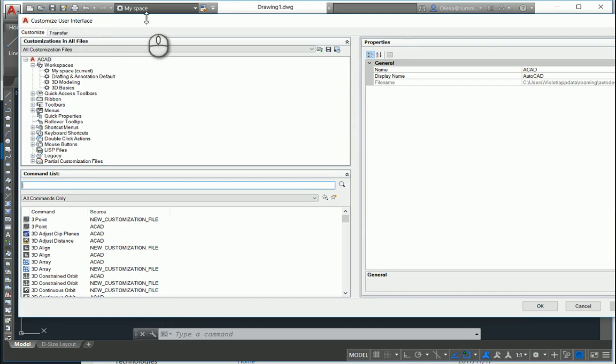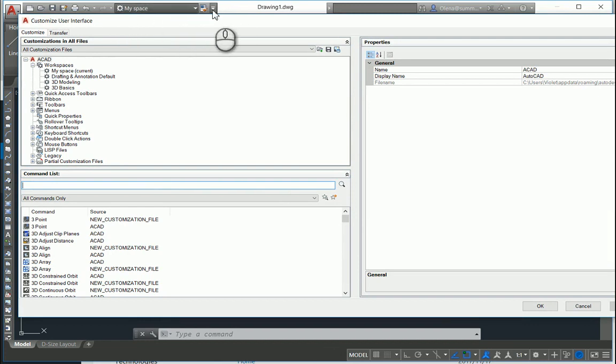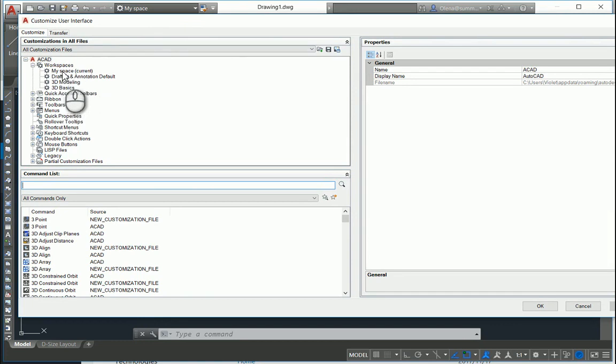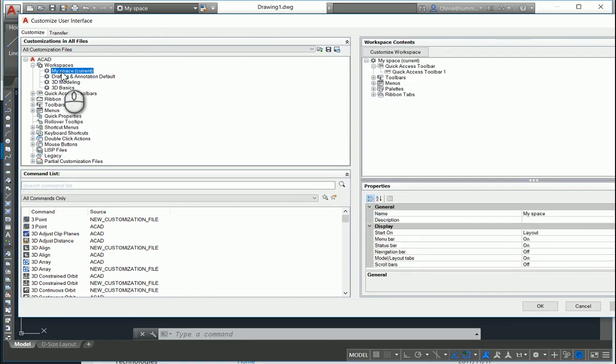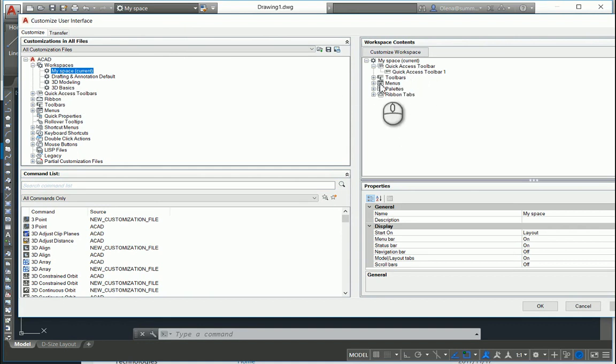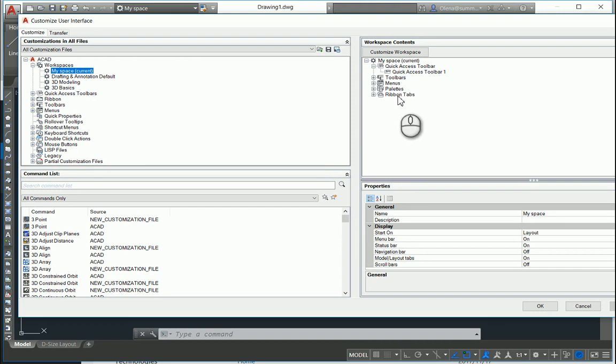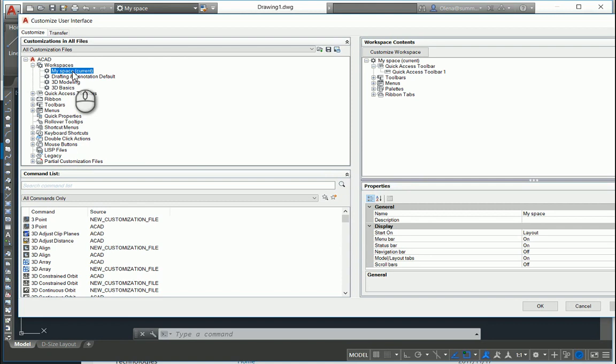Or you can use this workspace arrow button. I have created my own workspace and these are the properties. I have Toolbars, Menus, Palettes, Ribbons, and Quick Access. You can create a new one or you can copy.